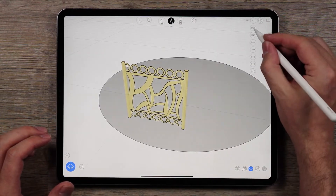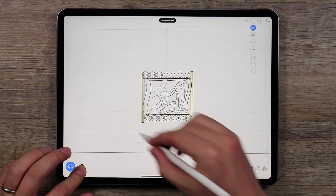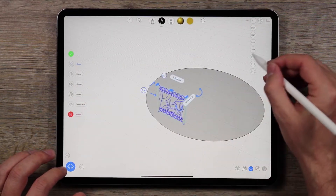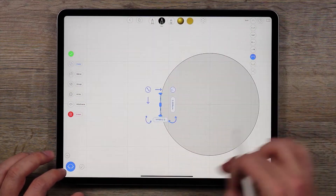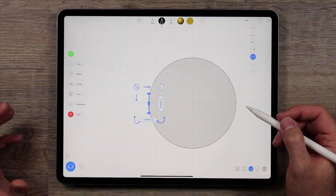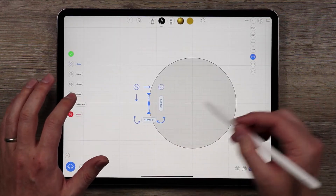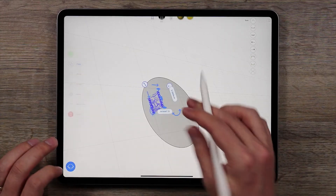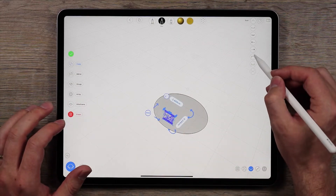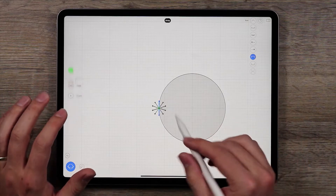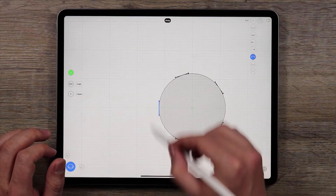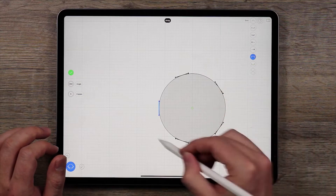To get started I'm going to select this whole piece here. You can see that I have this circle that I created, and I'm going to use that circle to create an array around. So now that I have the whole piece selected, I'm going to go to the top view, tap Array, move this over like that, and you'll see because we have this circle it snaps into place.